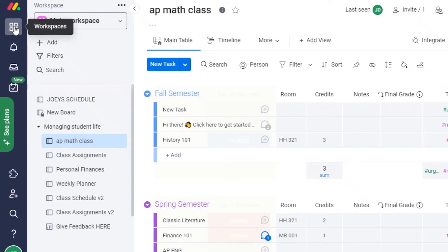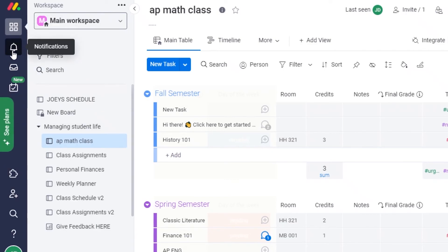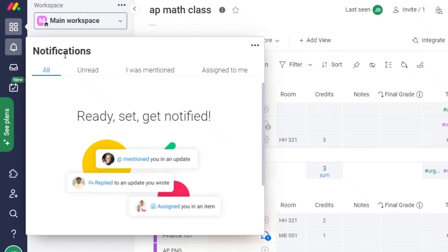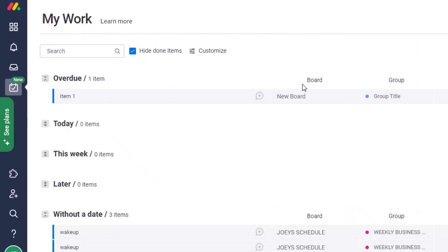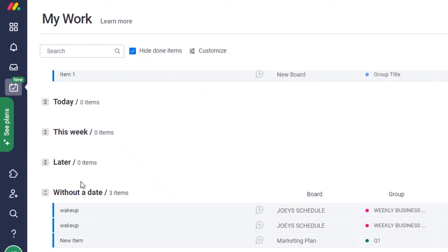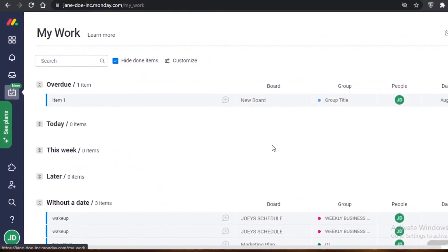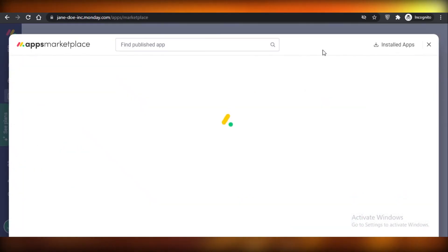On the left panel you have your workspaces for your own account, notifications showing unread items, mentions, and assigned tasks, and your inbox where updates from all your boards are present. You also have the 'My Work' section — this wasn't in previous versions of monday.com but is now available — which helps you start your day knowing exactly what to work on first.